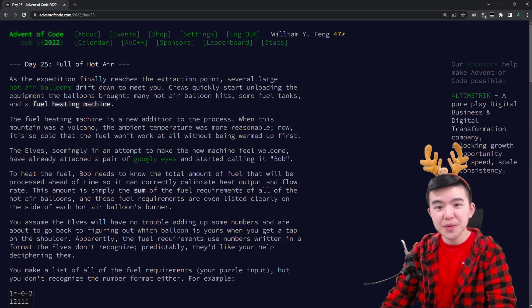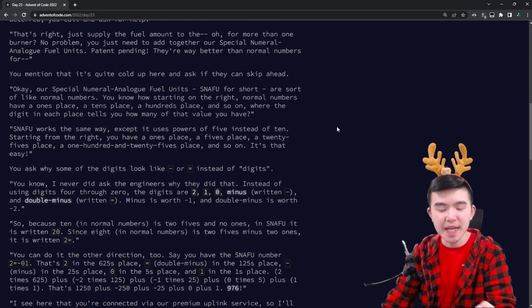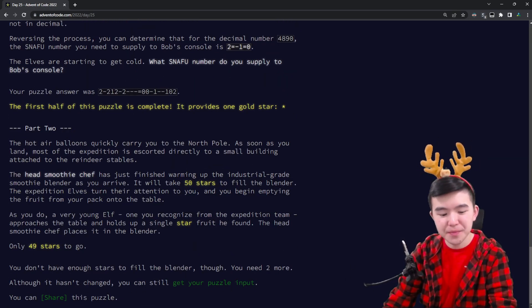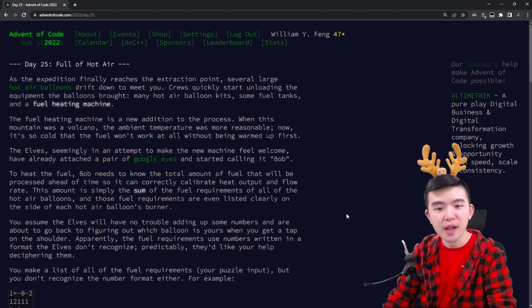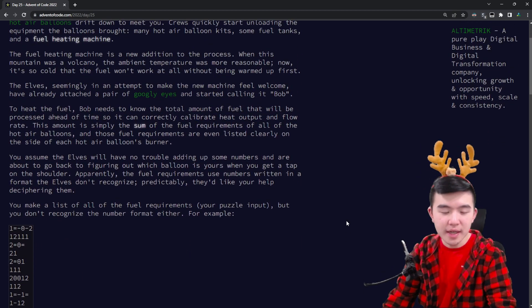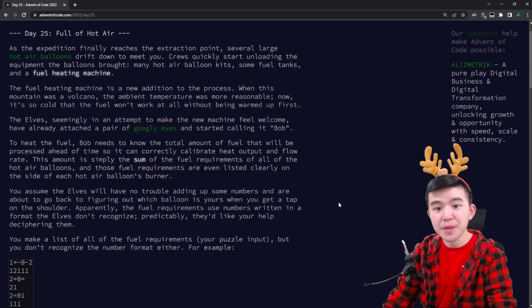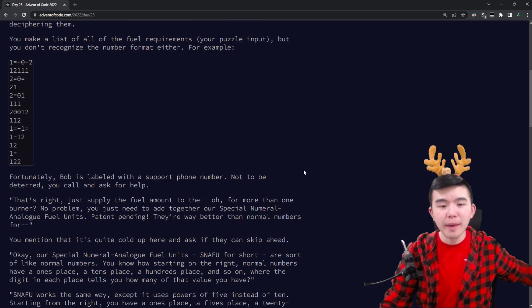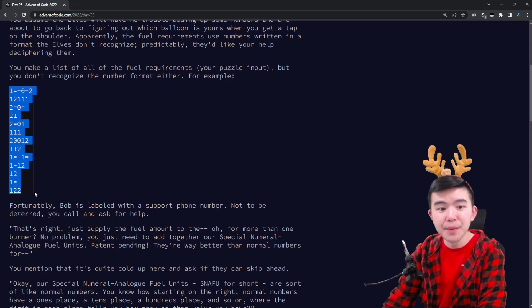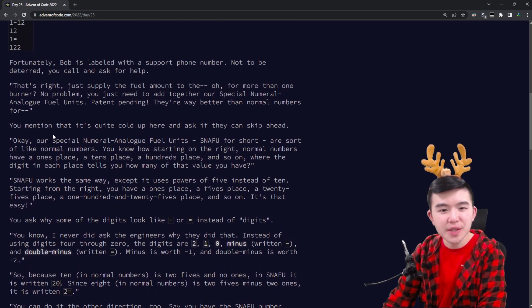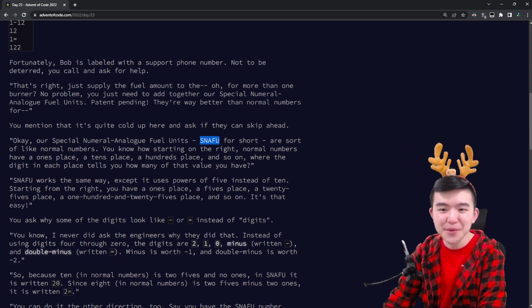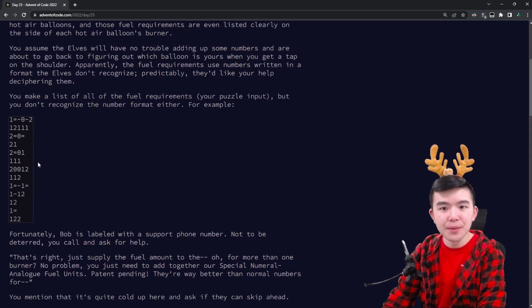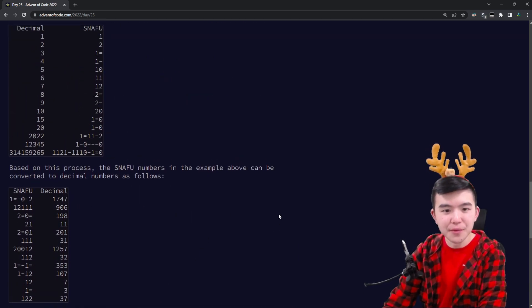Okay so really there was only a singular puzzle today because with Advent of Code usually how it goes is the last day you do one puzzle to get a star and then you get another star for free just to round out the year. So today's puzzle is all about departing. We're boarding some hot air balloons with the elves to get back to the North Pole after collecting all the star fruit that we need. So essentially what we have here is we have a hot air balloon that we need to enter a code into. Rather it's a machine that is heating up our fuel and it needs to calculate the total amount of fuel needed for all the hot air balloons. So all the hot air balloons have a number written on them but the number isn't in base 10. It's in this weird thing called SNAFU which stands for Special Number Aerolog and Numeral Analog Fuel Units.